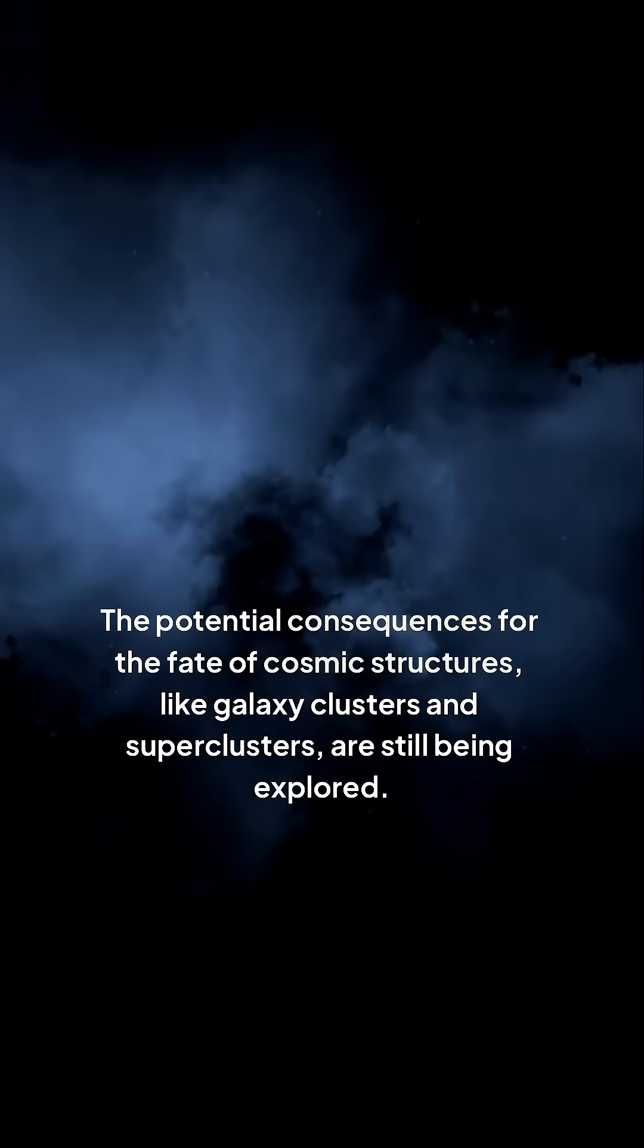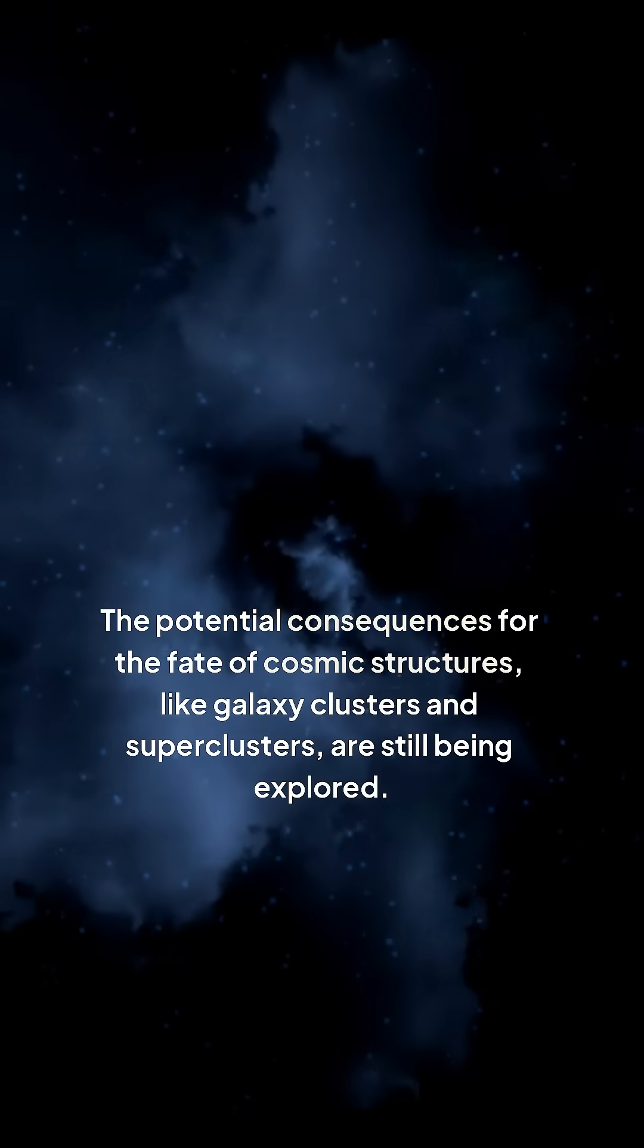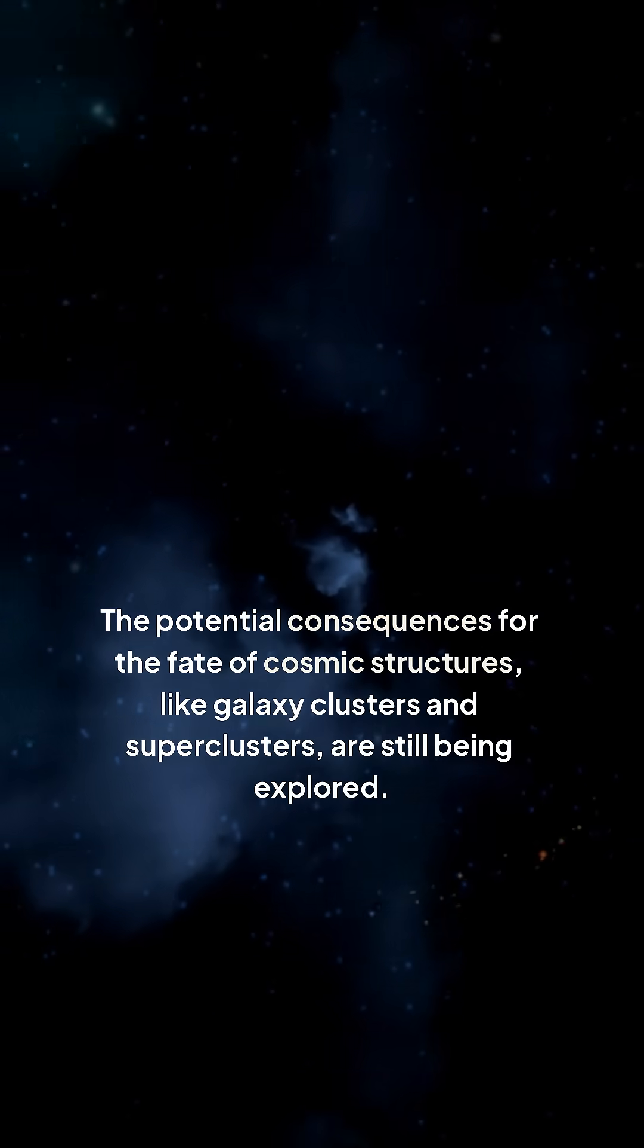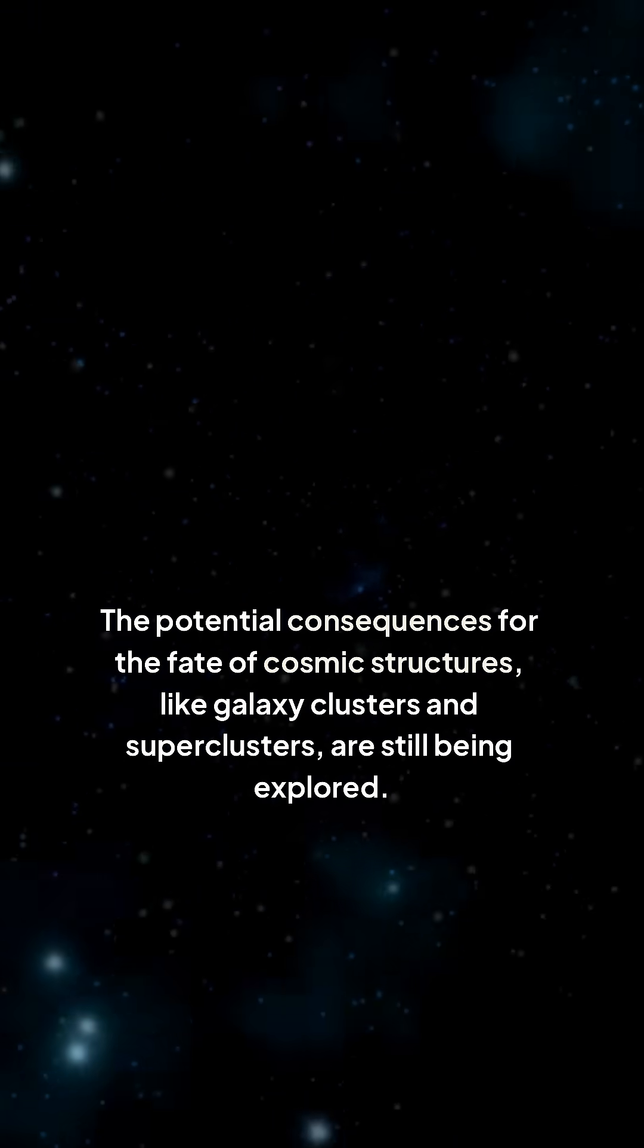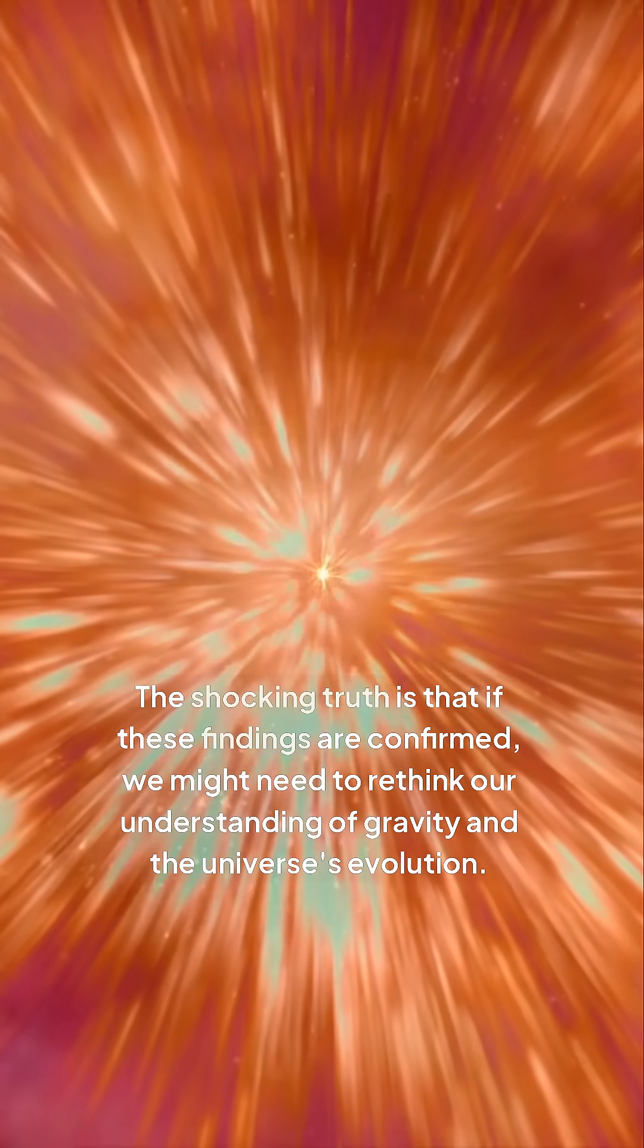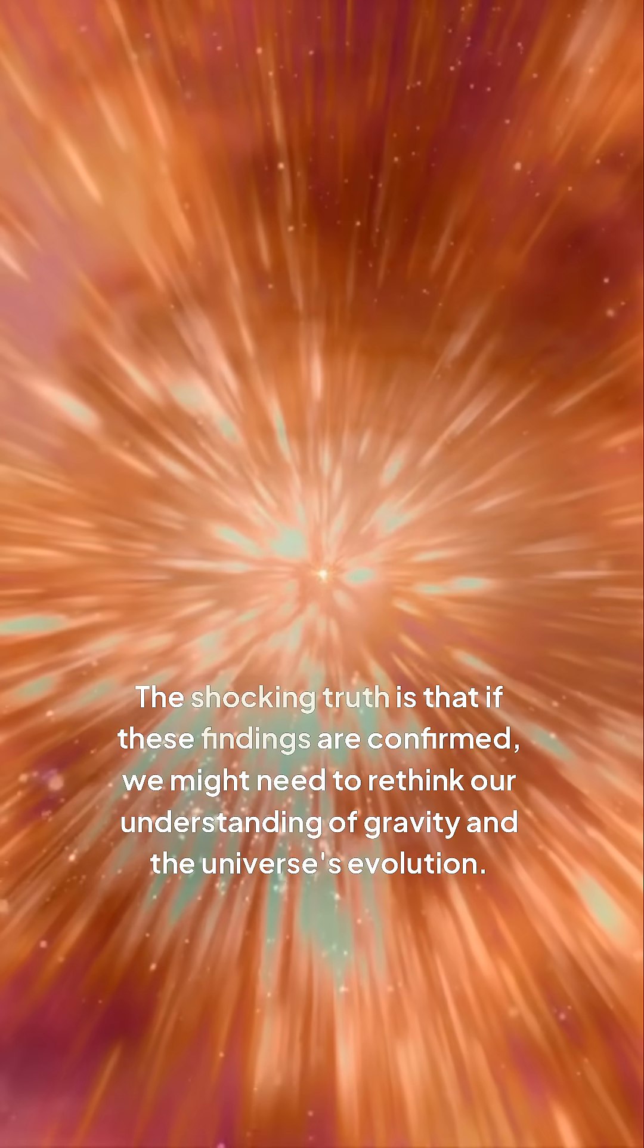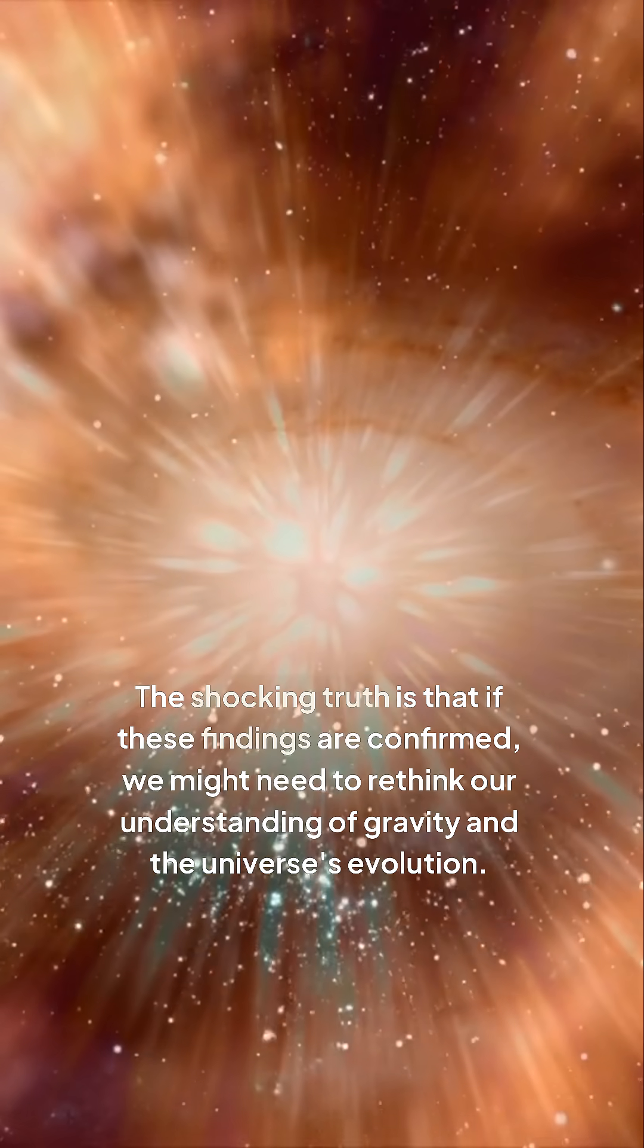The potential consequences for the fate of cosmic structures like galaxy clusters and superclusters are still being explored. The shocking truth is that if these findings are confirmed, we might need to rethink our understanding of gravity and the universe's evolution.